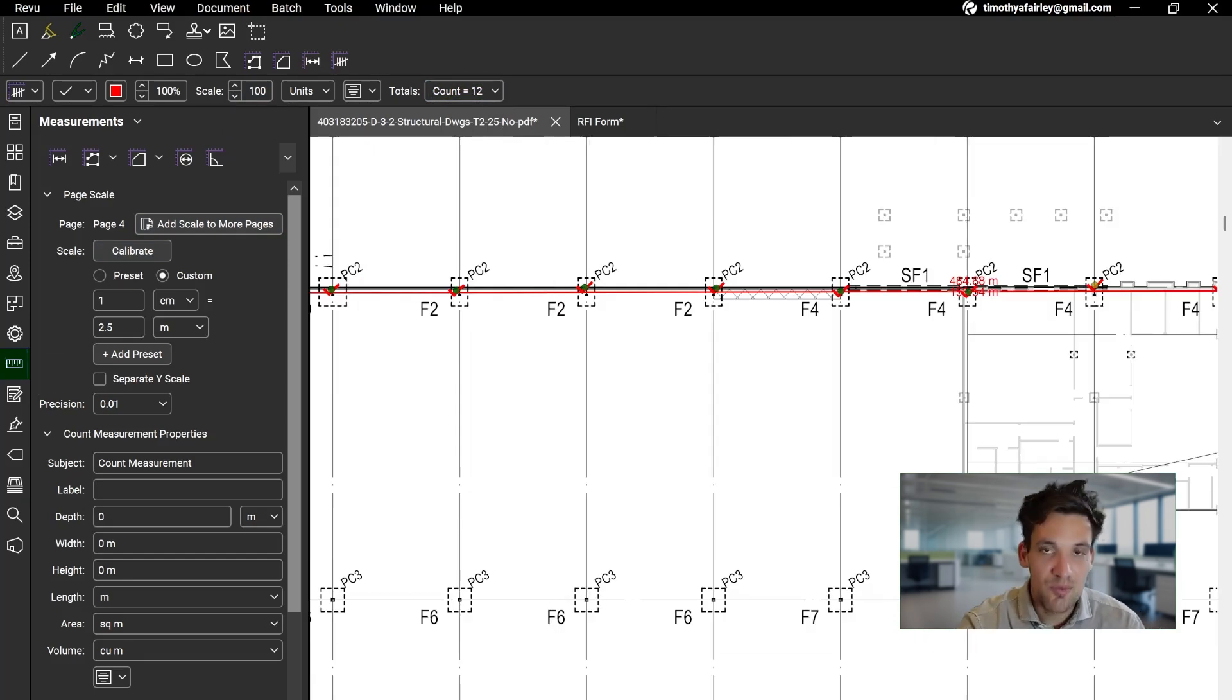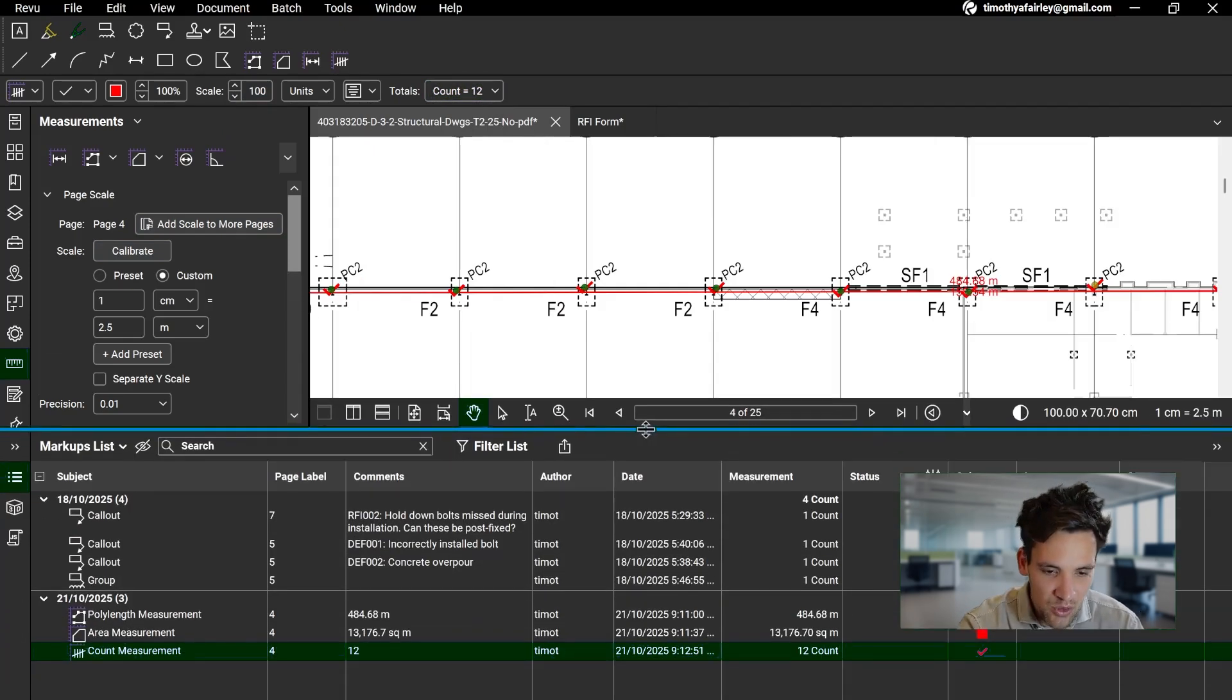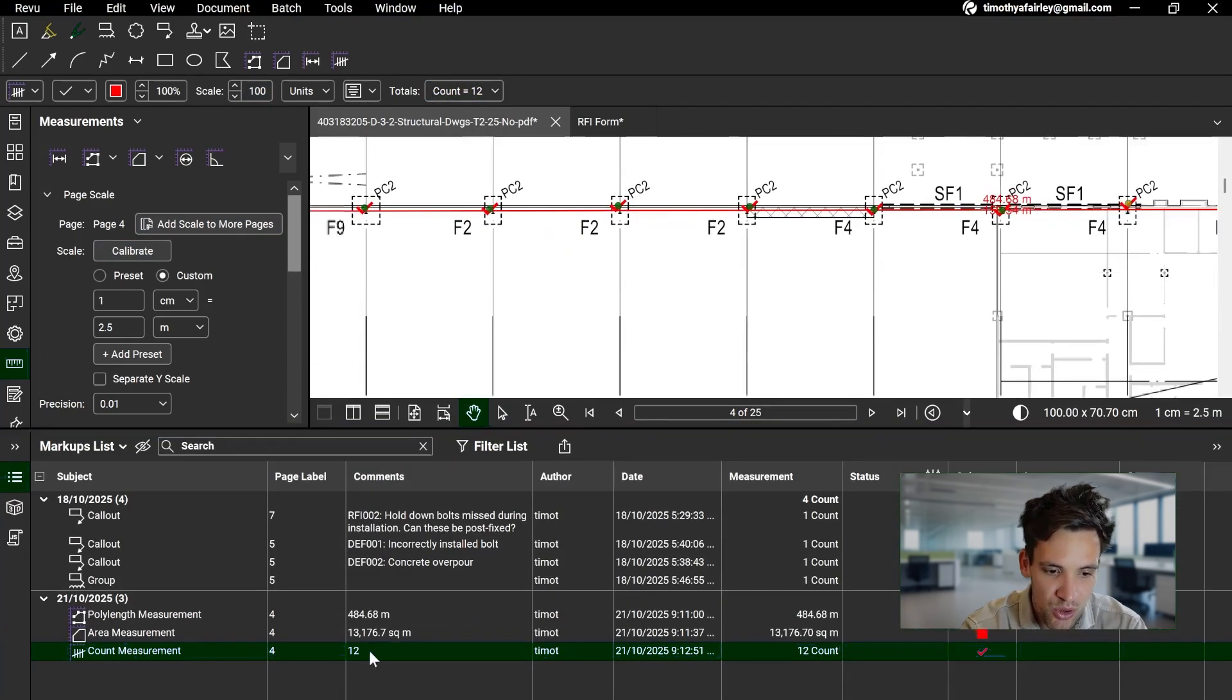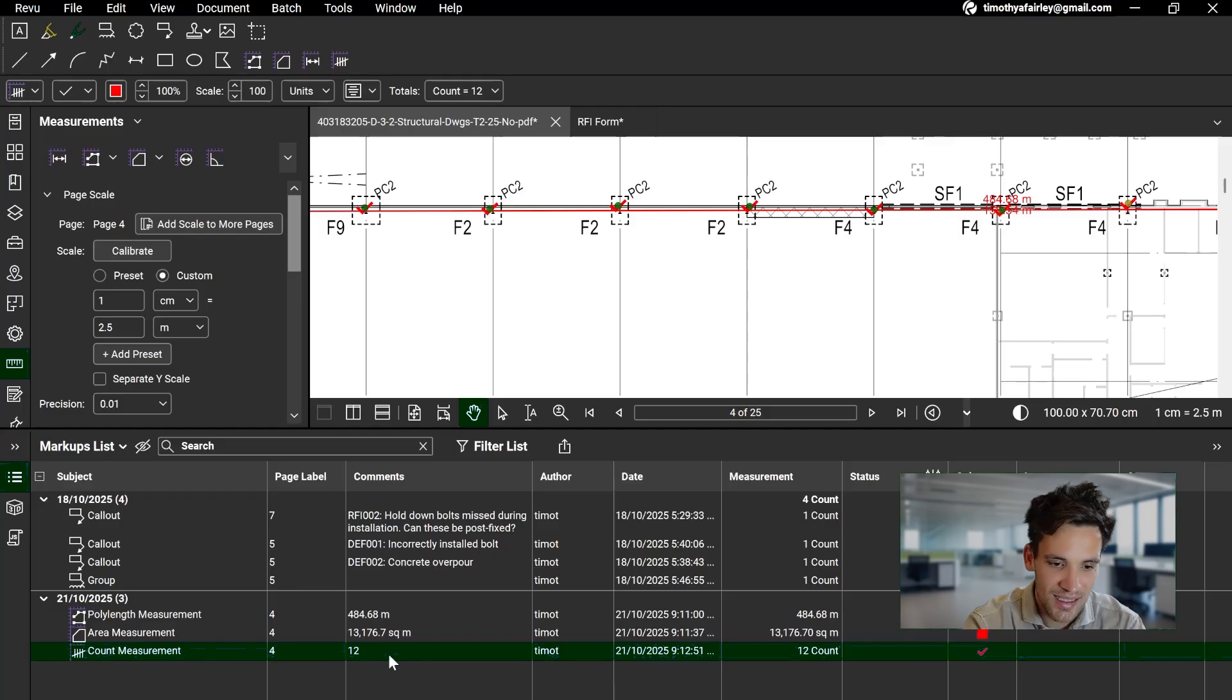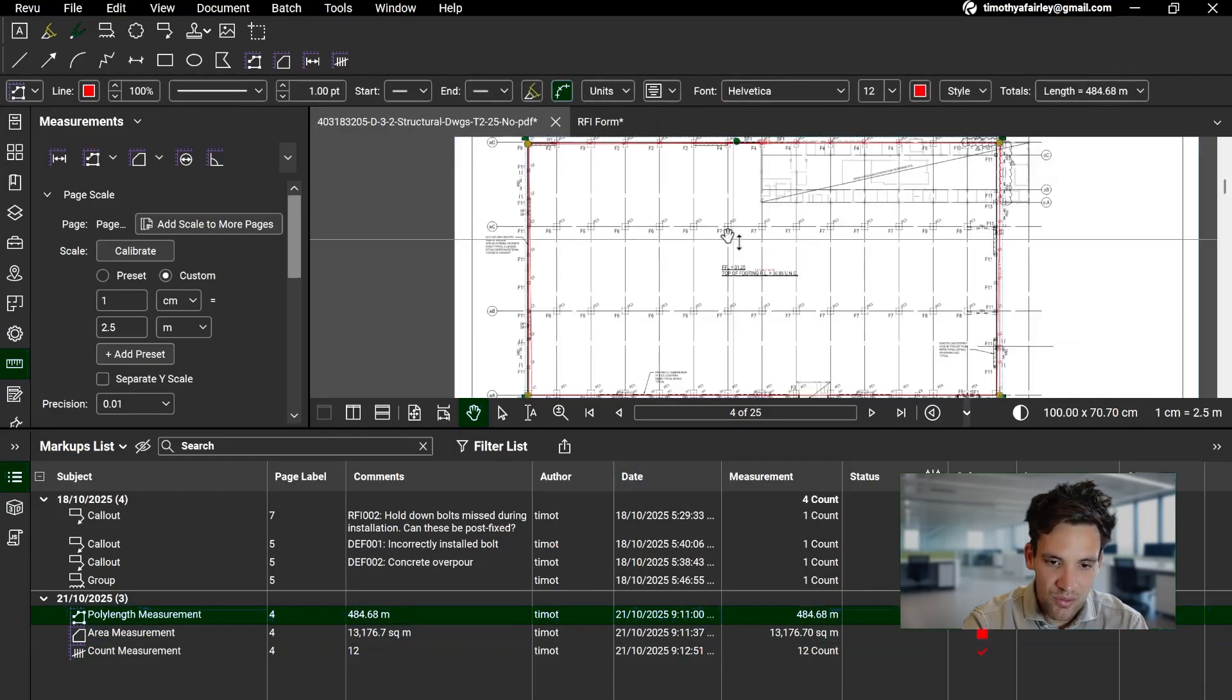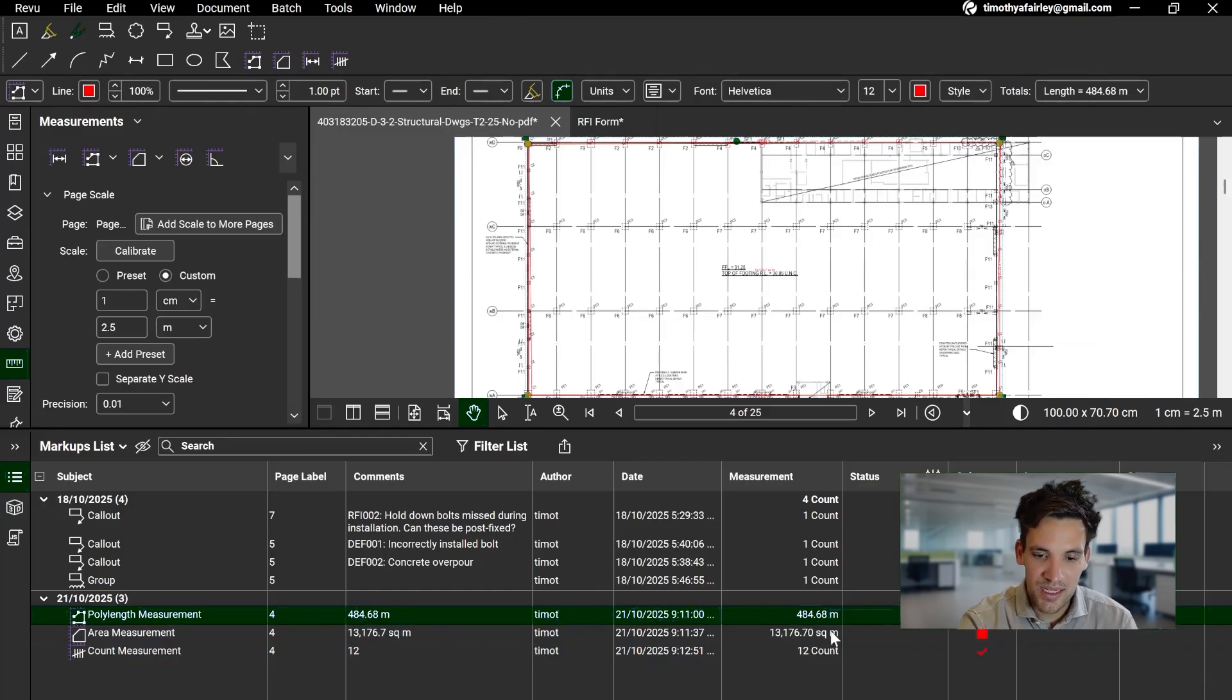Now the awesome feature about Bluebeam is all these quantities, any markups you put on the document, get calculated below in the markup list. So for example, that count measurement, I can see on page 4 I've counted 12 items. The area measurement that I've also left on the screen, the 468.4 meters squared, is also there. So the reason I find this so useful is say you're measuring a complicated shape.